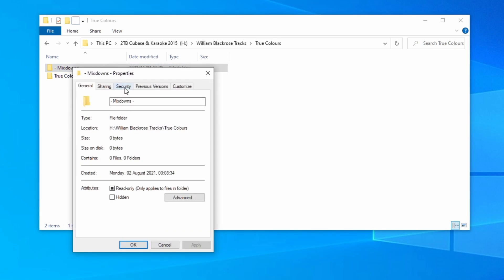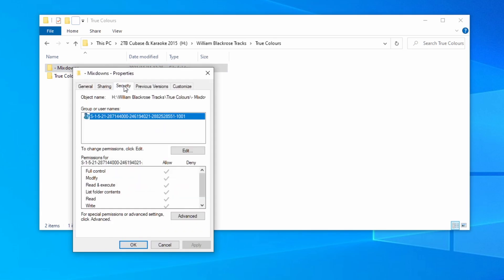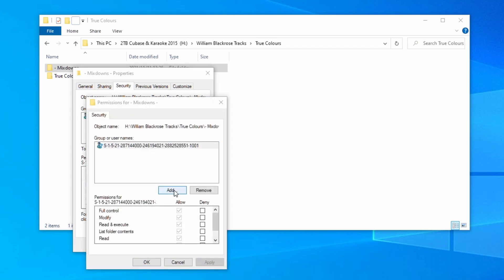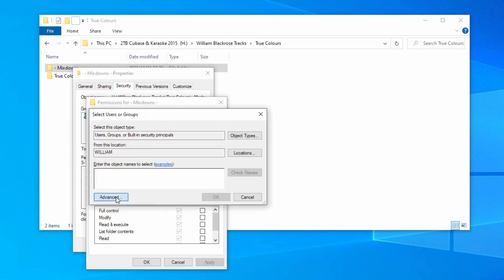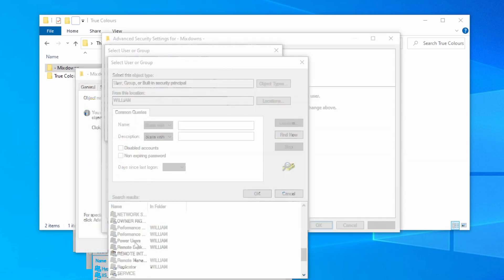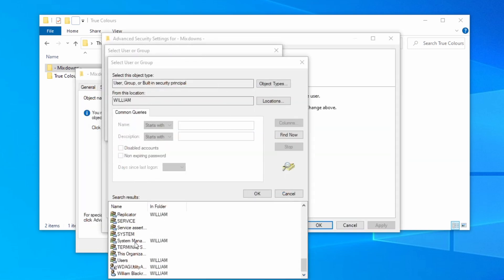Select the security tab once more. Now click on edit and then the add button. Advanced followed by find now. Scroll down once more to find your username. Double click on it or click ok.